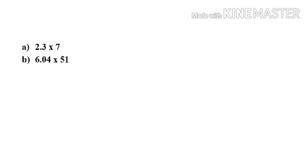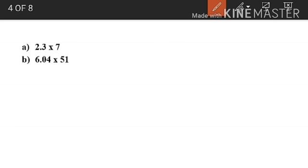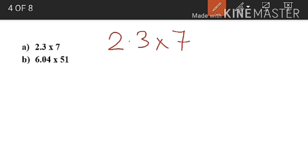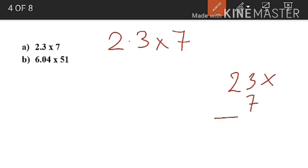Find the product of 2.3 by 7. Here, 2.3 is the decimal number and 7 is the whole number. We have to multiply these numbers as whole numbers, so we write 23 into 7. 7 threes are 21 — write 1 here and carry over 2. 7 twos are 14, plus 2 is 16.